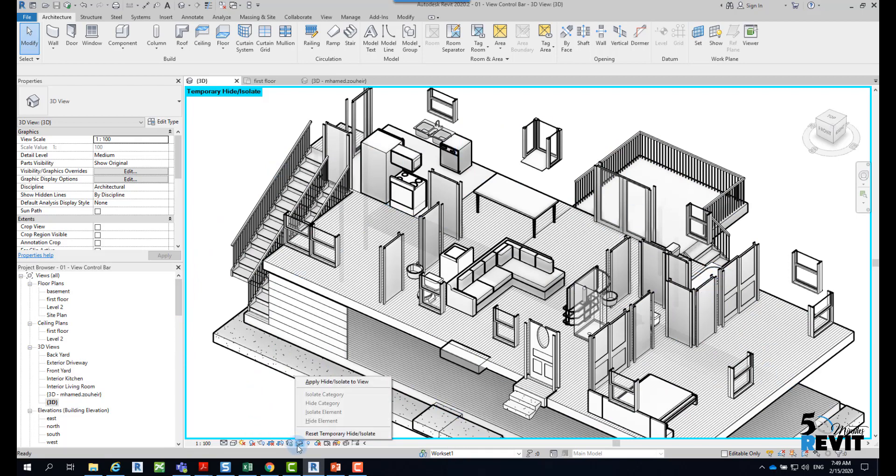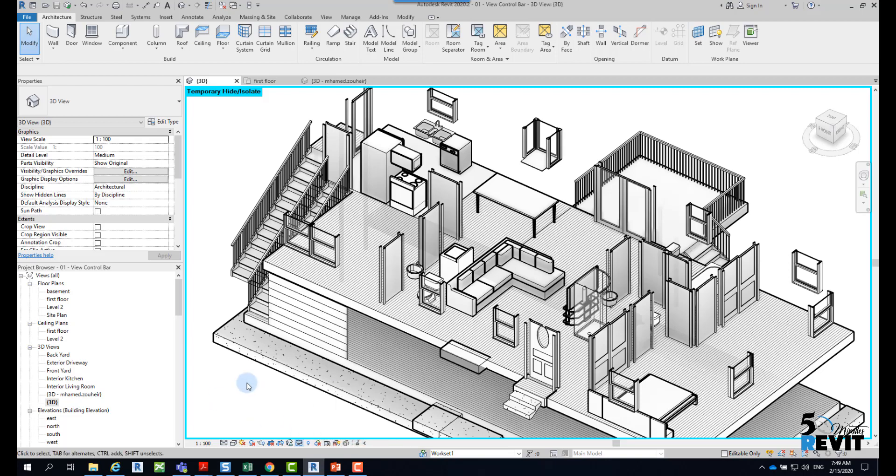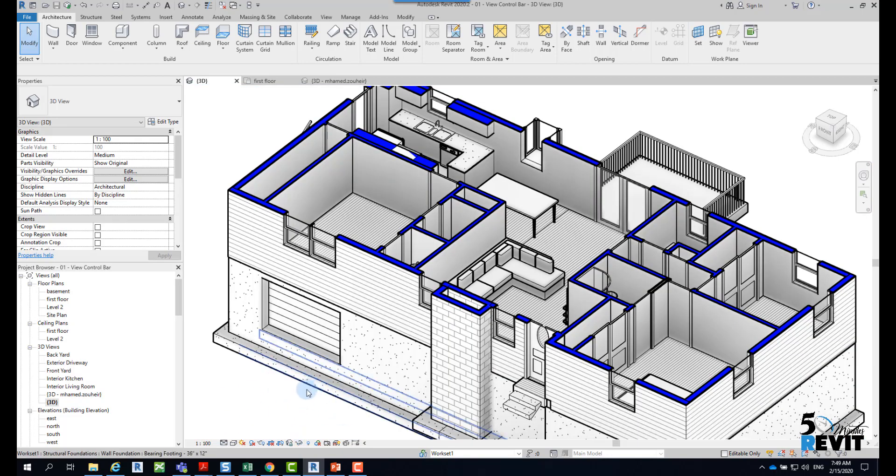If I go back, I will just click Reset Temporary Hide/Isolate, like that. I click reset and the walls are back.